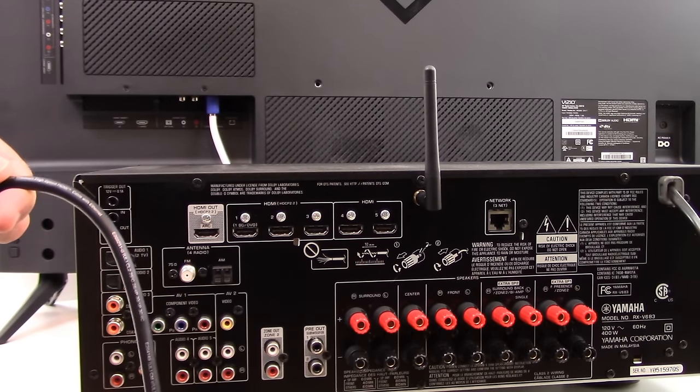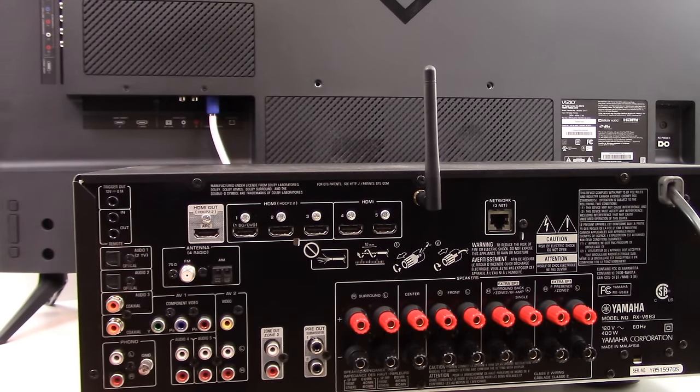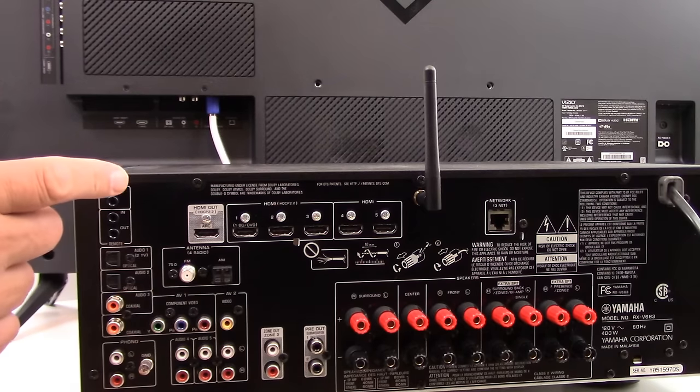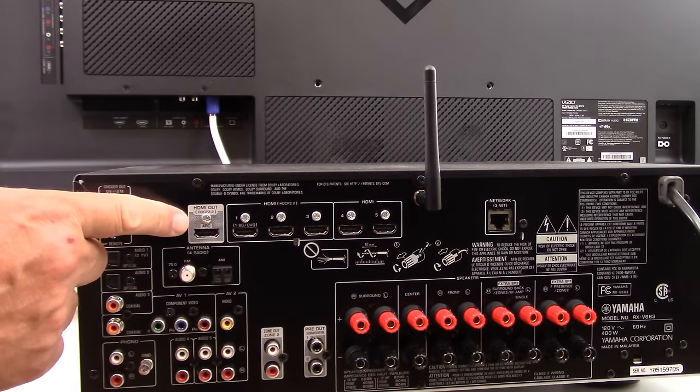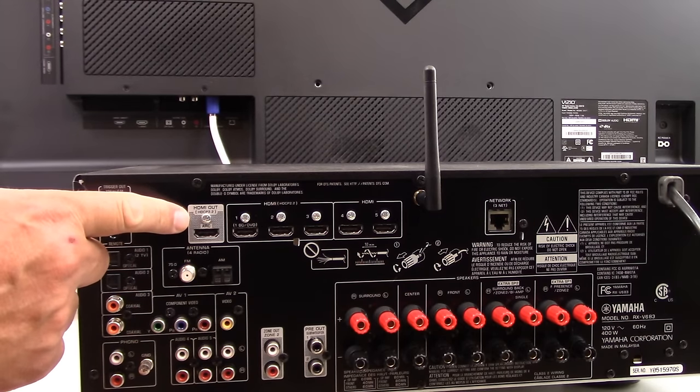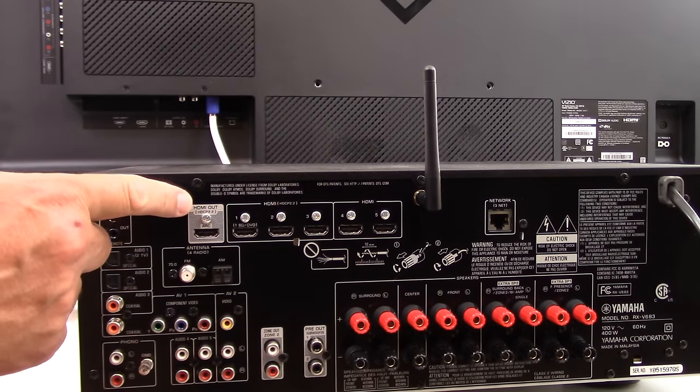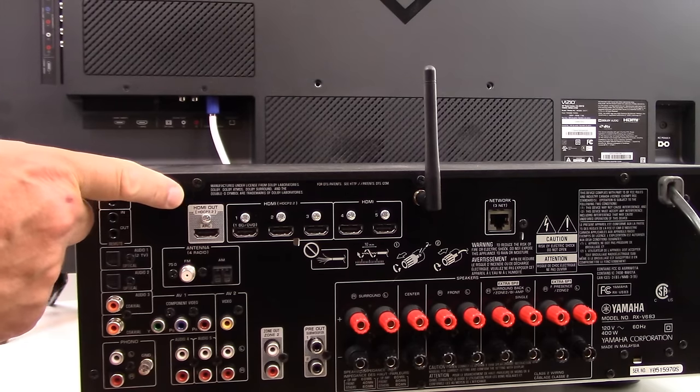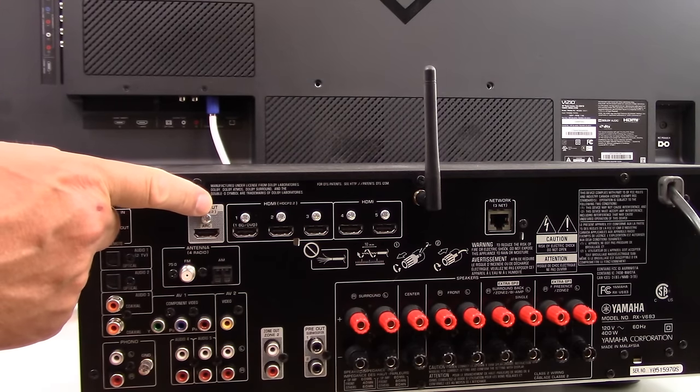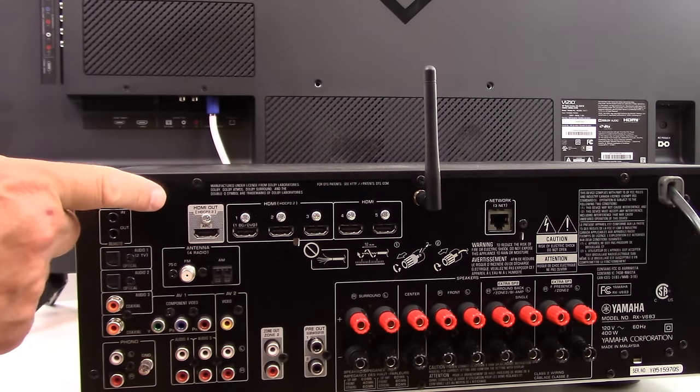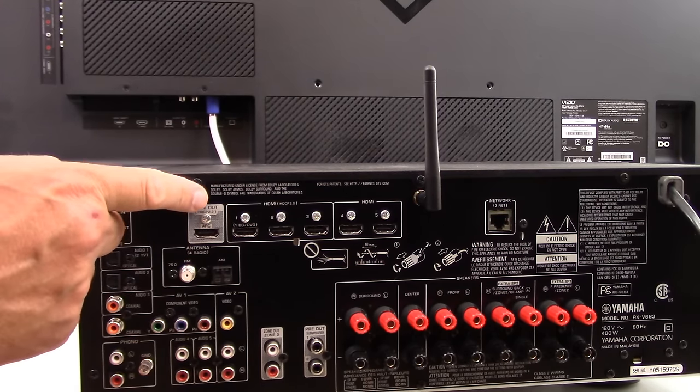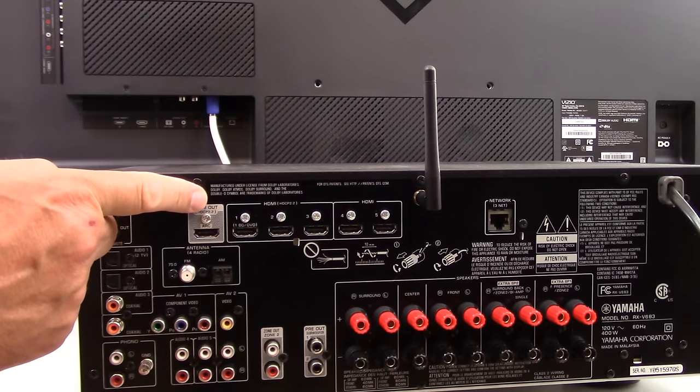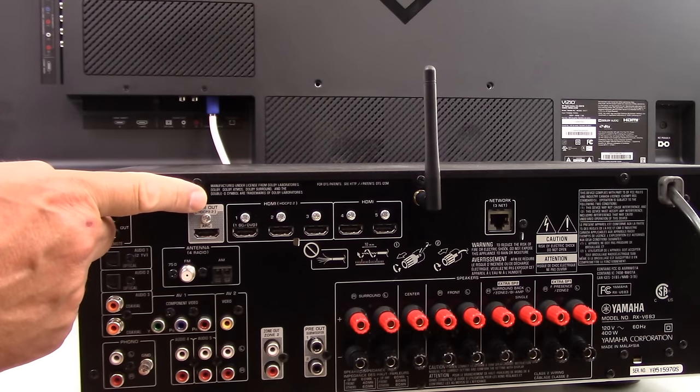In this particular case, when we look at the back of our AVR, what we see here is HDMI out. That's what the label says, out. And you're looking for the word out on the back of your AVR. However,